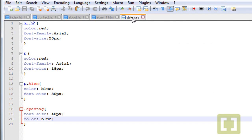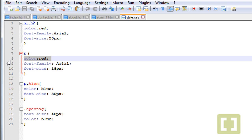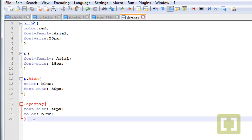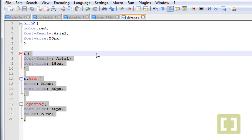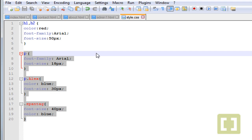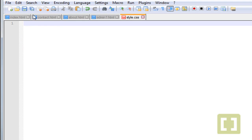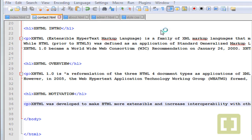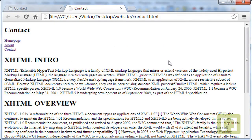Let's go to style.css and take the red out. As a matter of fact, let's take all these CSS properties out and save it. Let's return back and run it now.